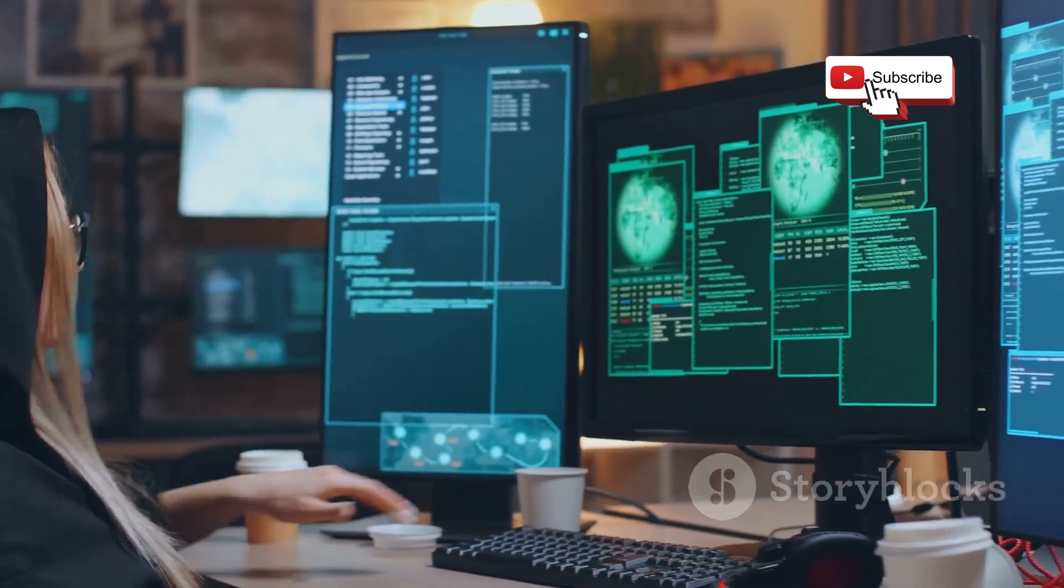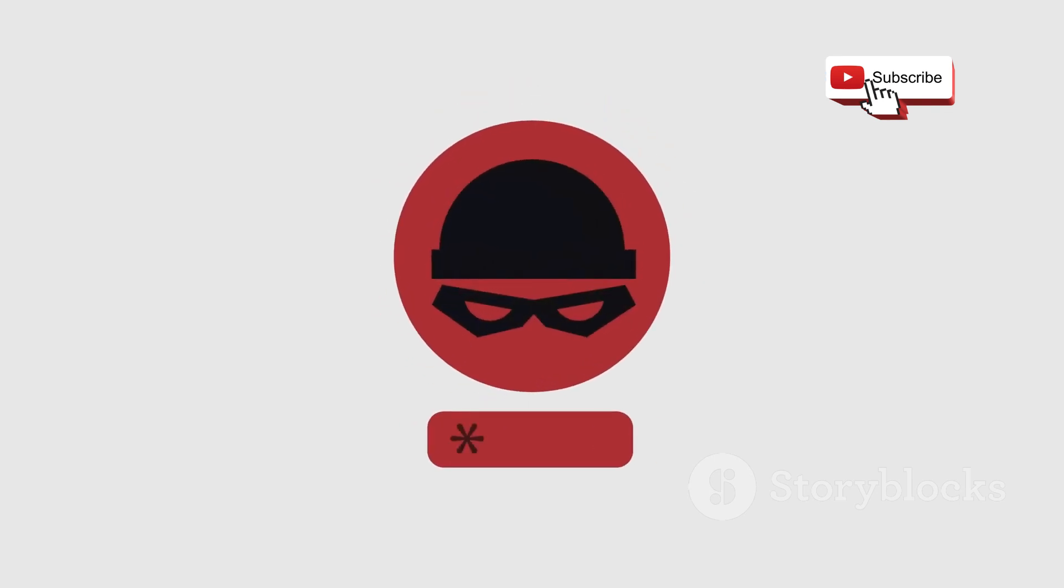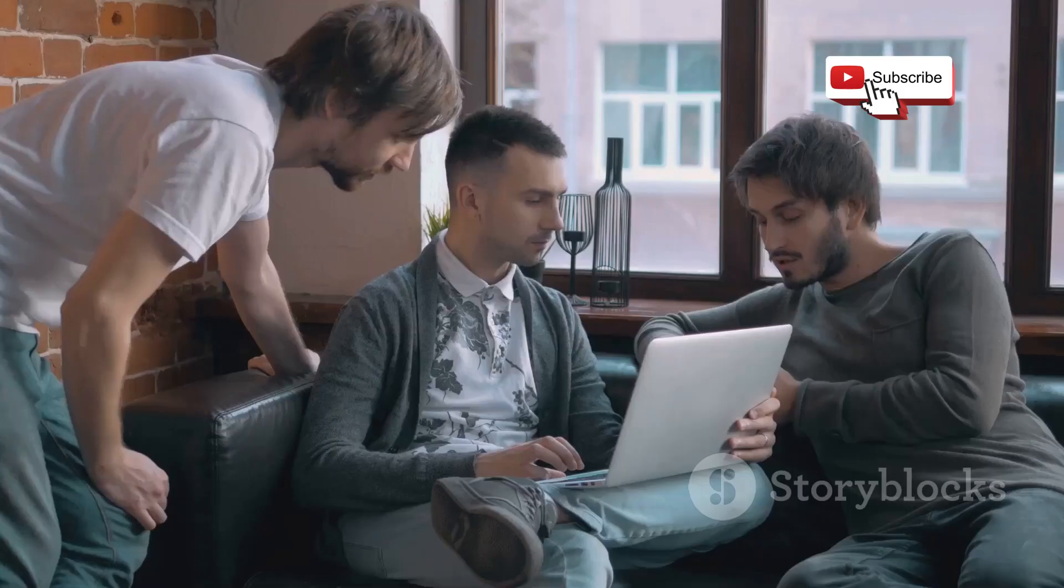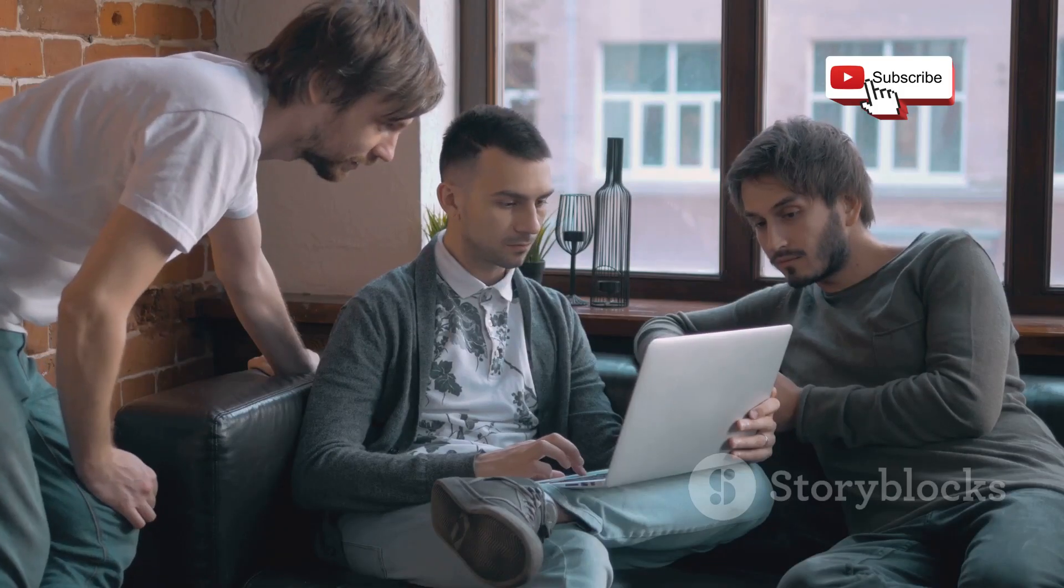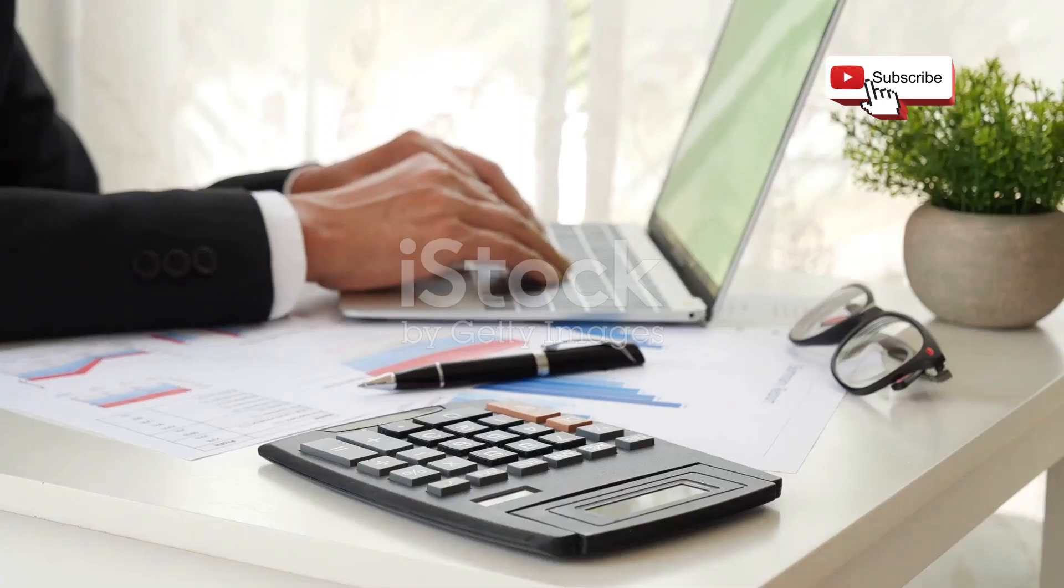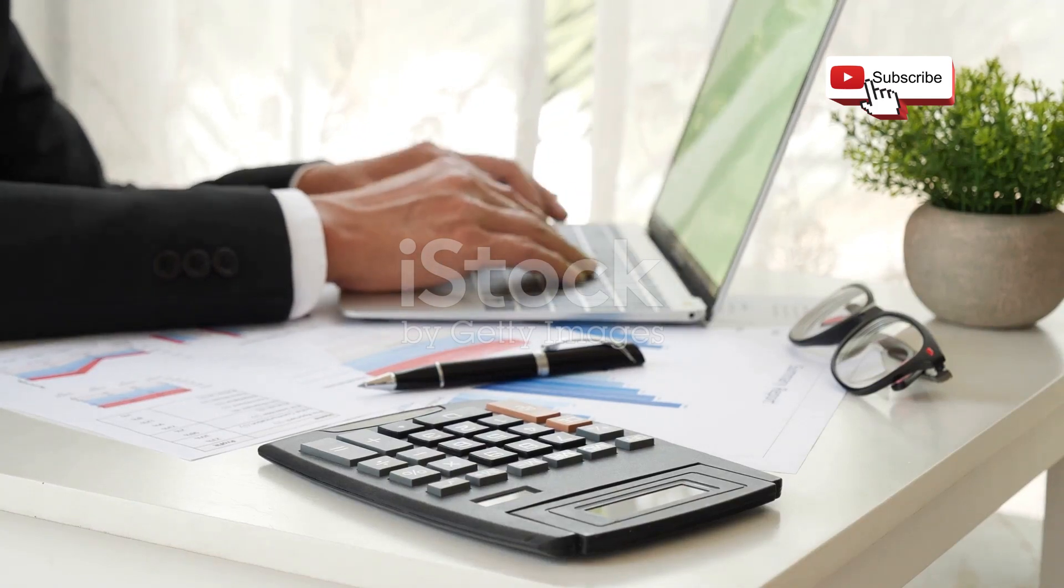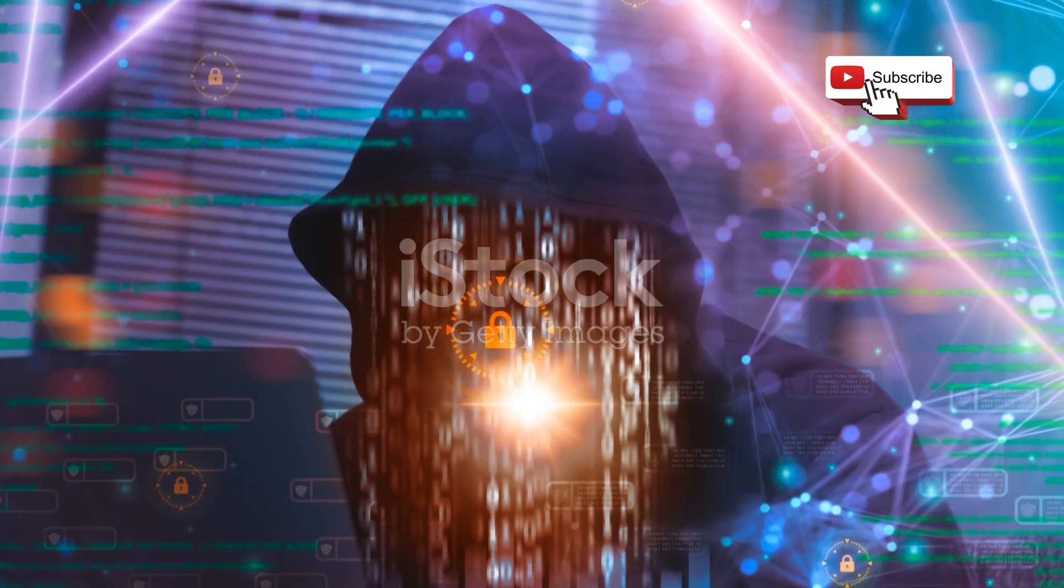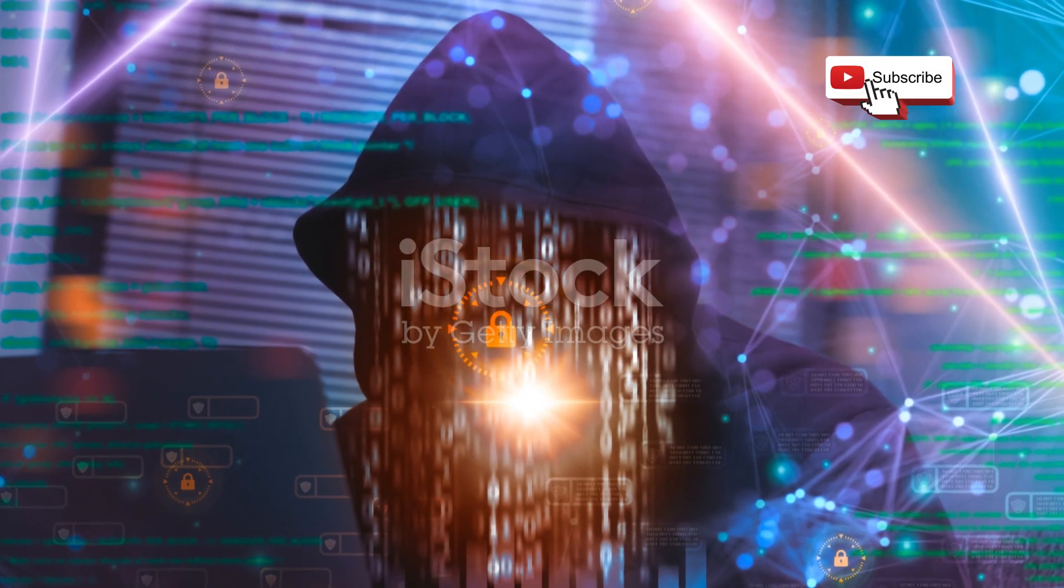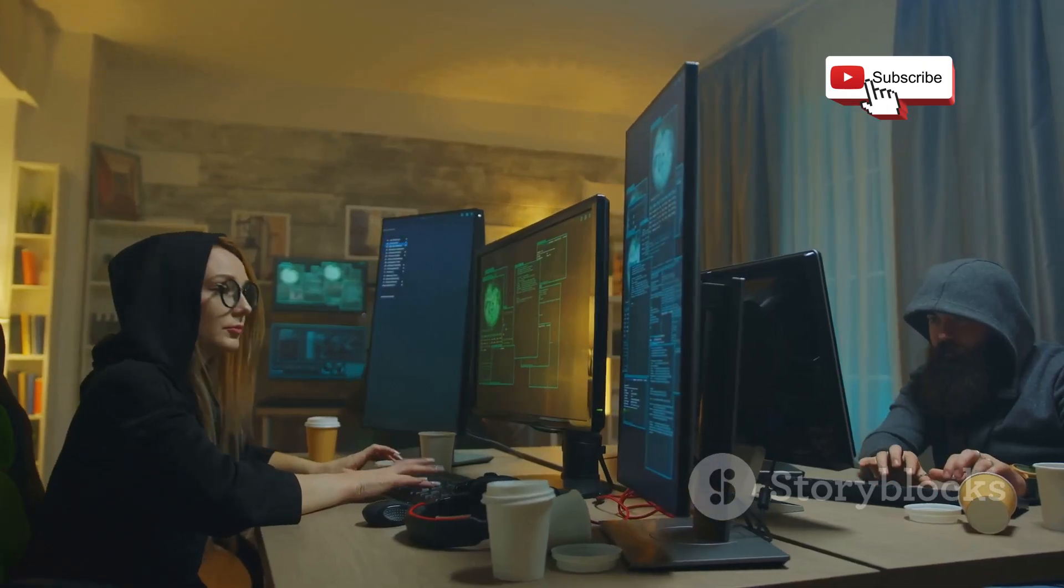So stay curious, keep learning, and always use your powers for good. If you found this video helpful, don't forget to give it a thumbs up, share it with your fellow tech enthusiasts, and subscribe for more content like this. Let us know in the comments which app you found most interesting or if there's another tool you think should be on this list. Until next time, happy hacking!